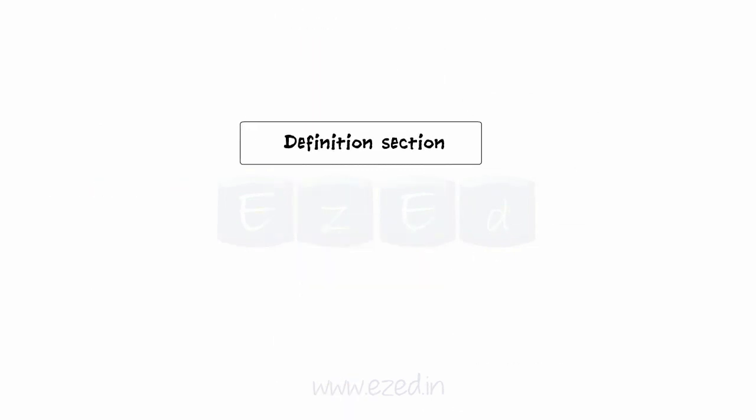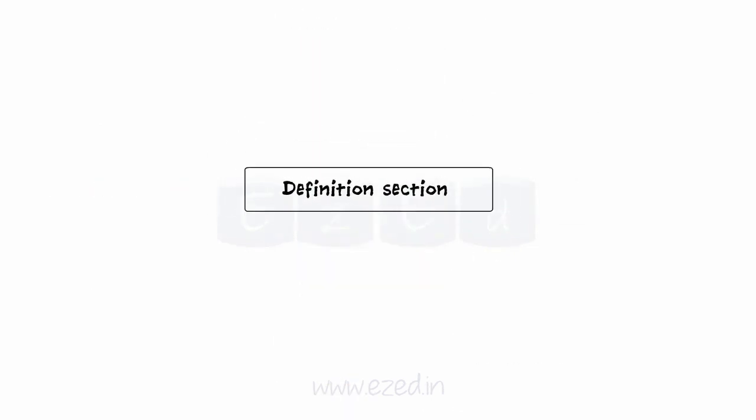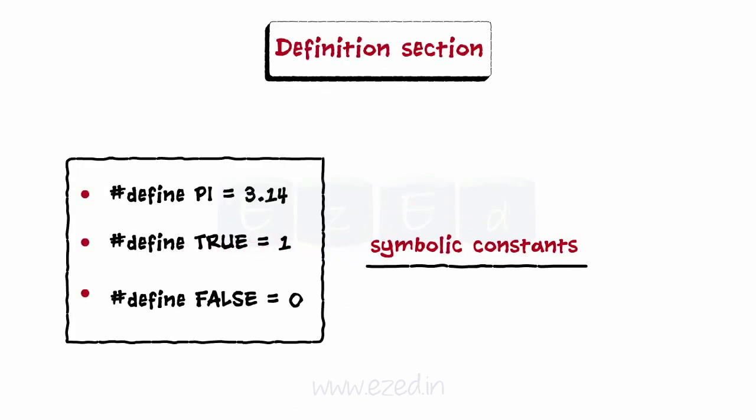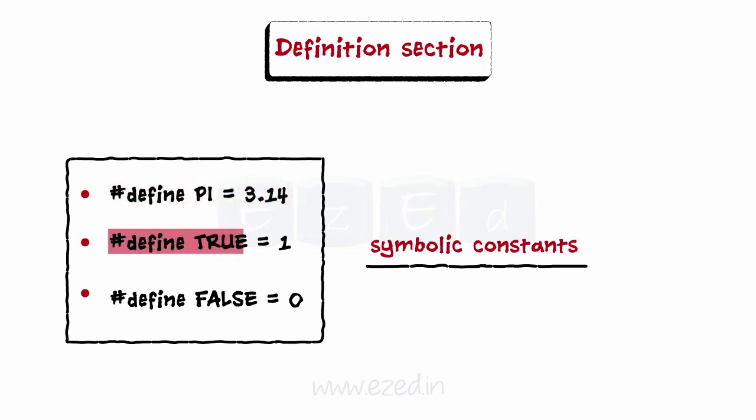The next section is the definition section. All the symbolic constants that are to be used in the program are defined here. All statements which start with hash define belong to the definition section.